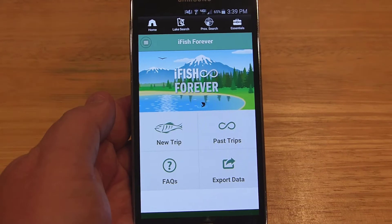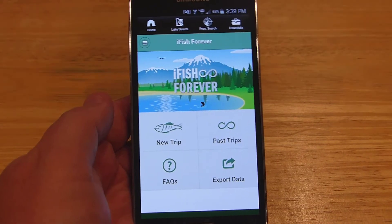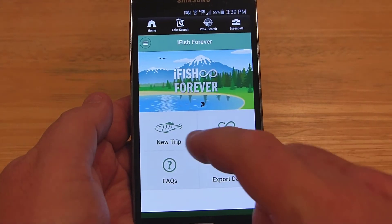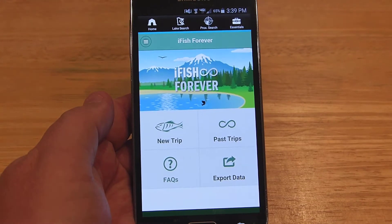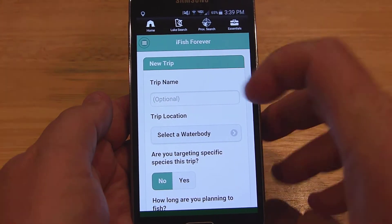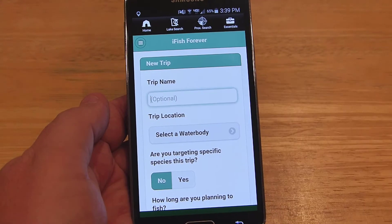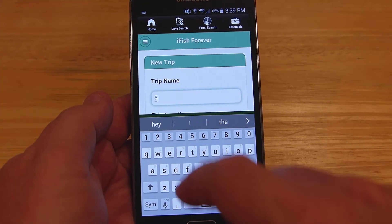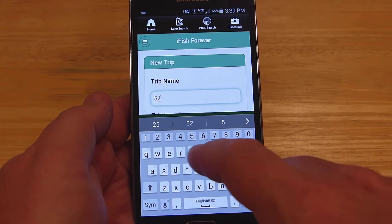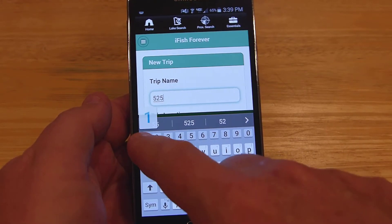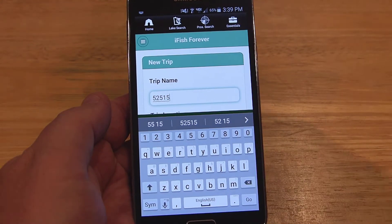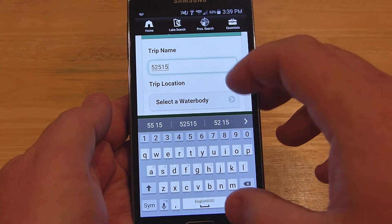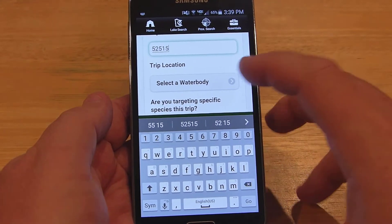I'm going to go back and do a test to show you. I'll go to New Trip. You don't have to name the trip, but what I've been doing is just naming it the date — so for example, today would be 5-25-15. You can name it anything you want. I just do that so I know what to go back to.